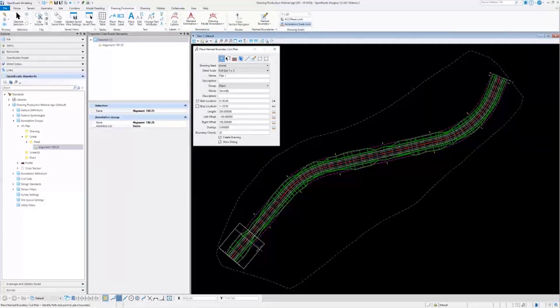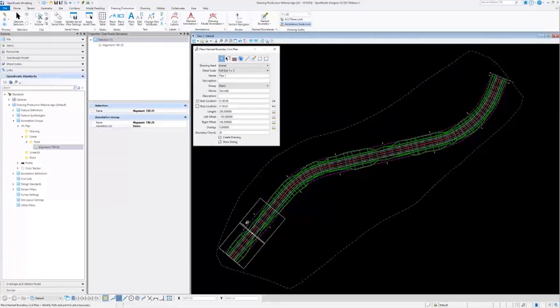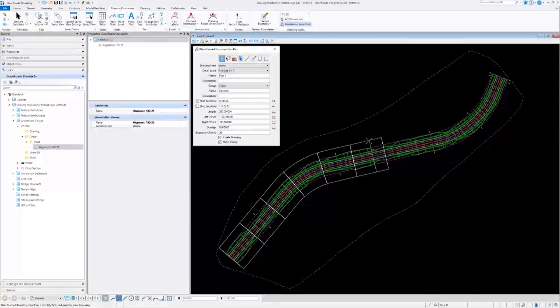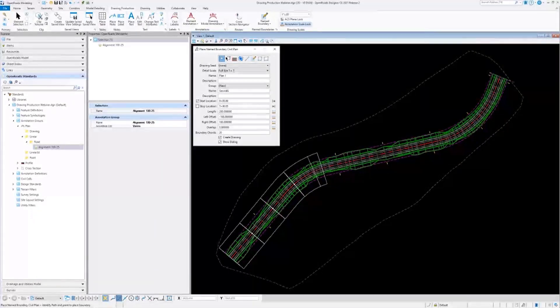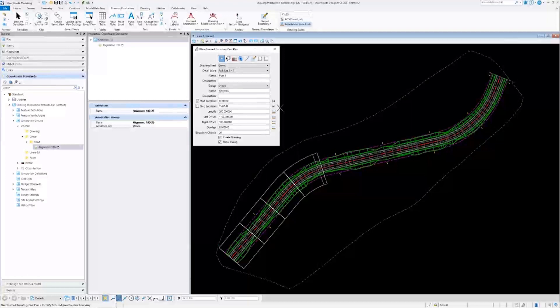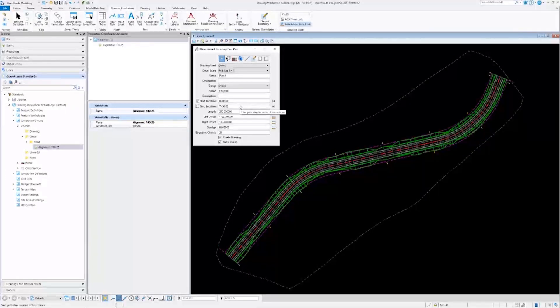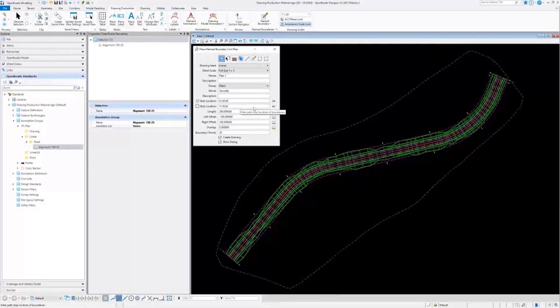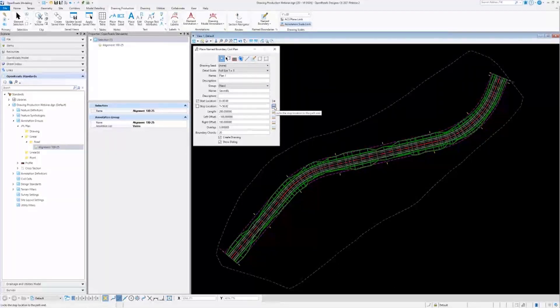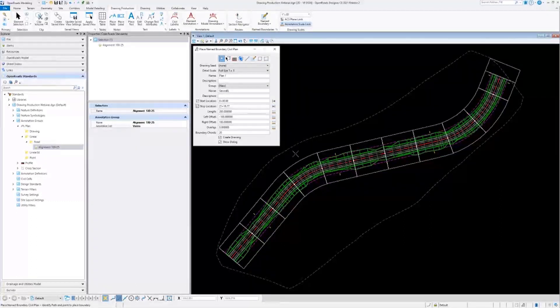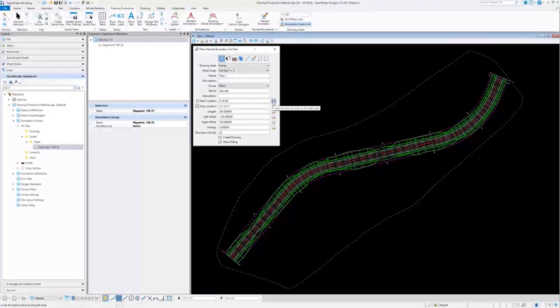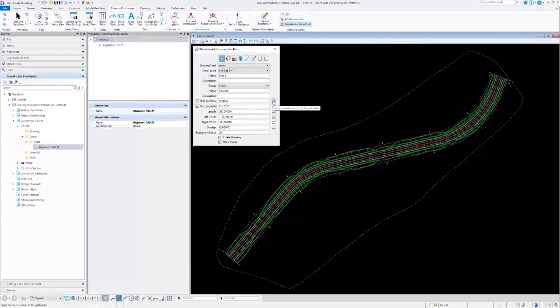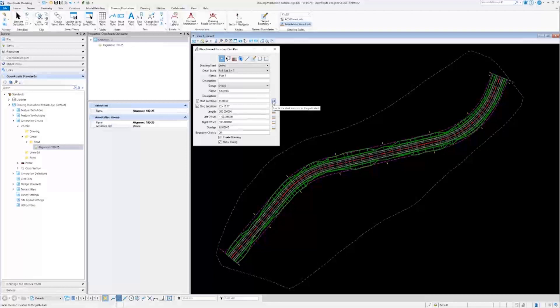It placed the starting named boundary there, and it is now asking for an endpoint. This is exactly the same as the start, where you can use the cursor or the dialogue box. I'm going to use the dialogue box again, but this time I'm going to use this little button next to it instead of typing. This button will automatically lock to the end of the alignment, just like that. The button above it does something very similar, but it's the opposite. It locks the start location to the beginning.